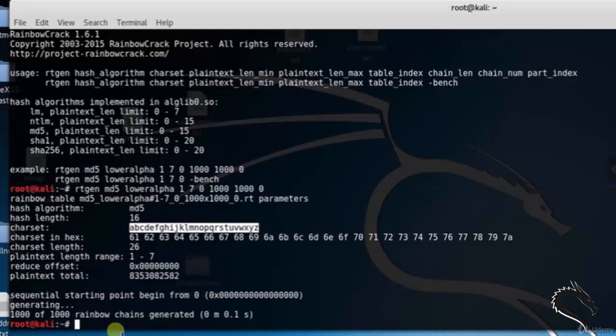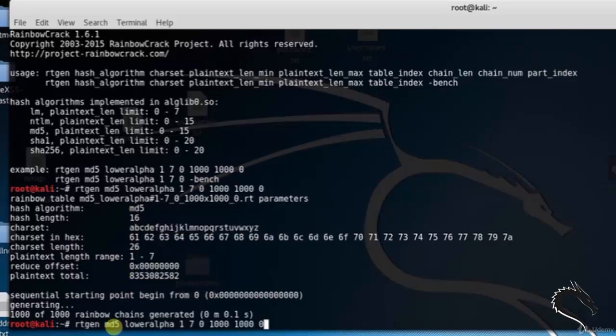So that's all about RainbowCrack in Kali Linux. Thank you for watching.